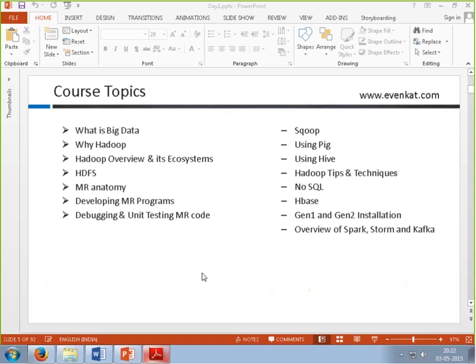So my question is, even Informatica is an ETL tool and even Hadoop, the way its functionality is, extracting, loading, and transformation. So everything is done, but as you said, because of the volume of the data...